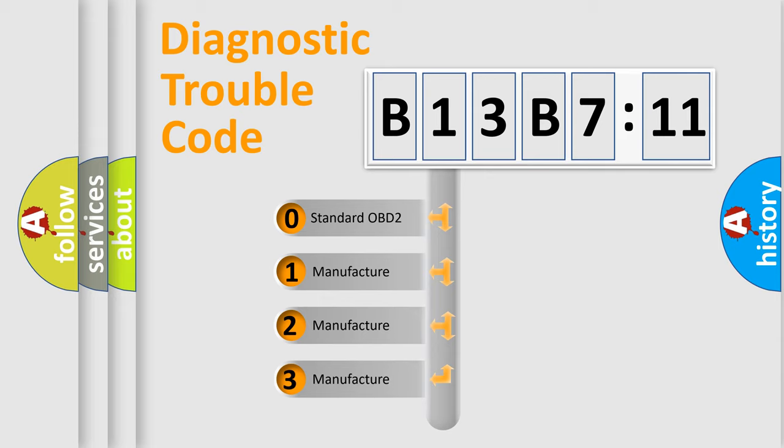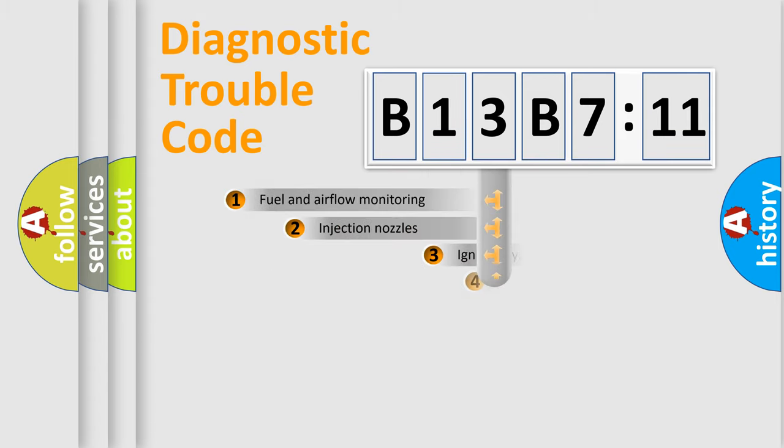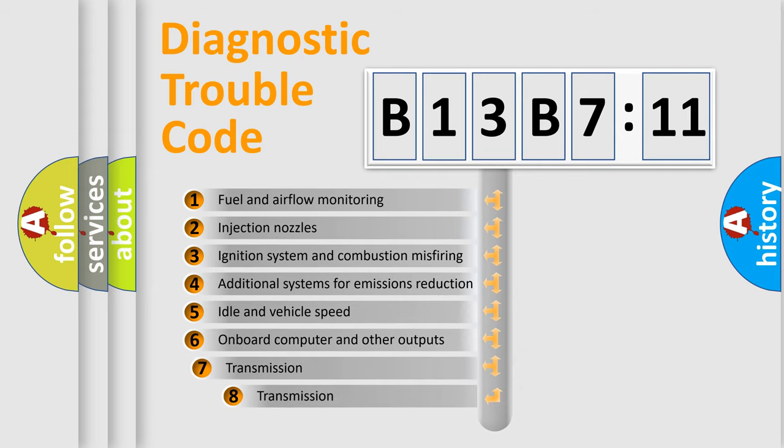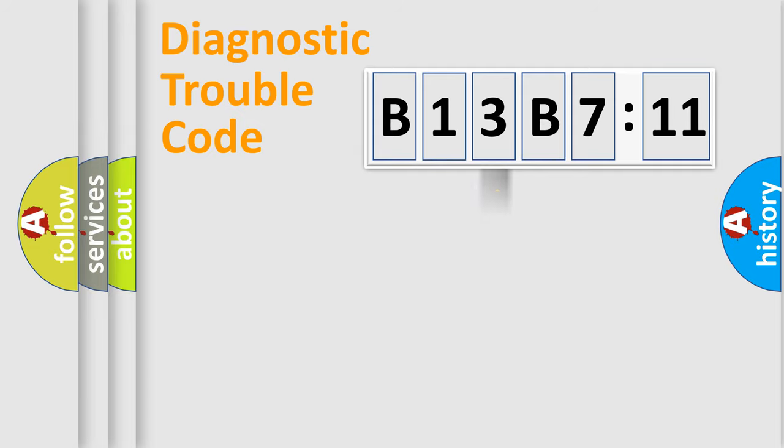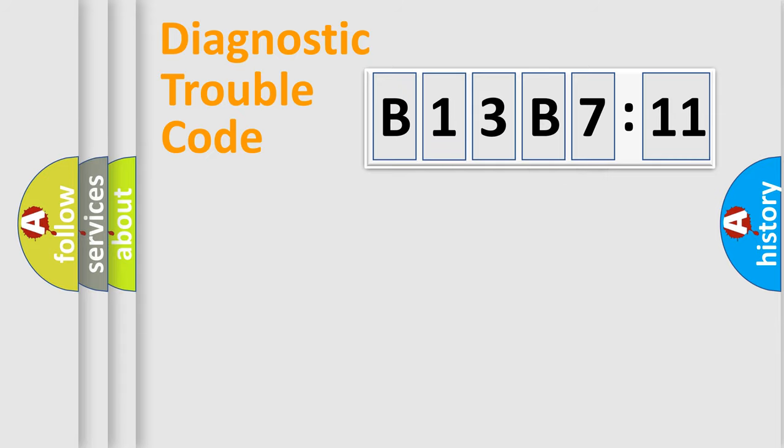If the second character is expressed as zero, it is a standardized error. In the case of numbers 1, 2, or 3, it is a more specific expression of the car-specific error. The third character specifies a subset of errors. The distribution shown is valid only for the standardized DTC code. Only the last two characters define the specific fault of the group.